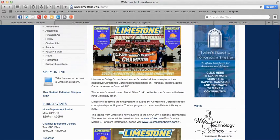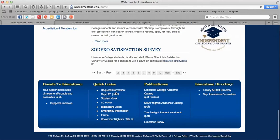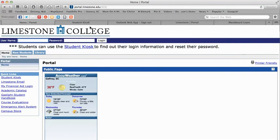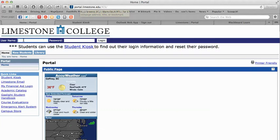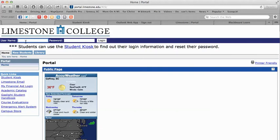We're going to go into the LC portal next. You can get to it by scrolling down to the quick links section and clicking portal, or you can bookmark portal.limestone.edu. On the portal page you can get to the student kiosk, there's a section for new students and a link to the library, a link for checking your Limestone email, My Financial Aid log on, the academic catalog, the Gaslight student handbook, course evaluations, emergency alert system, and the campus store — all accessible without logging in. Log in to see more information about your account.